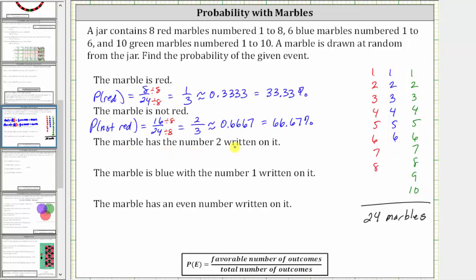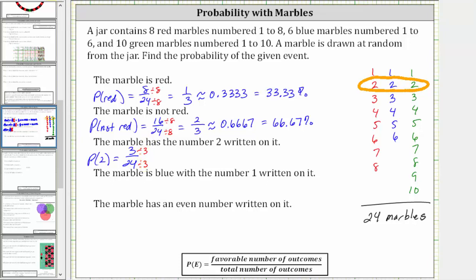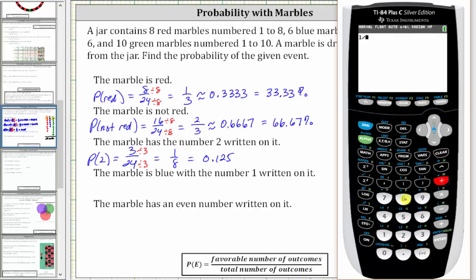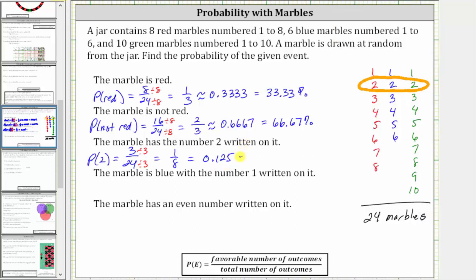The next event is the marble has the number two written on it. There are three marbles with a two written on it: a red two, a blue two, and a green two. There are three favorable outcomes out of a total of 24 possible outcomes. Therefore, the probability of a two is equal to three divided by 24, or 3/24. Simplifying by dividing both by three gives us a probability of 1/8, which as a decimal is 0.125 — to convert a fraction to a decimal, divide the numerator by the denominator: one divided by eight is 0.125, or 12.5%.